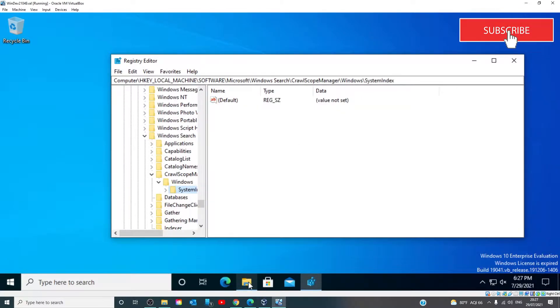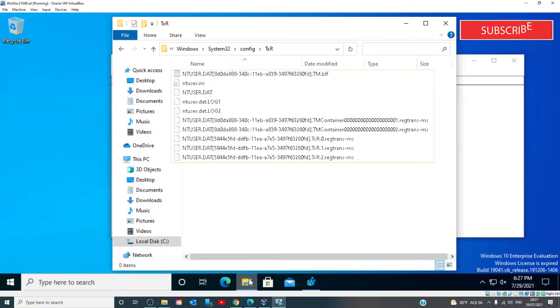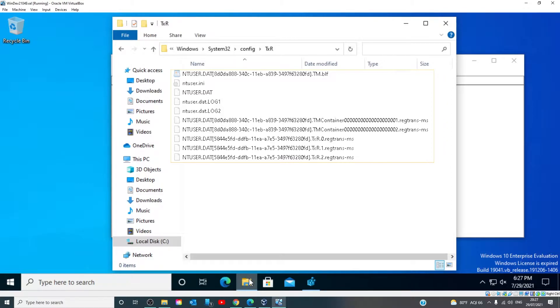This can also happen if there are corrupted log files at this location: WINDOWS, SYSTEM32, CONFIGURE, TXR.